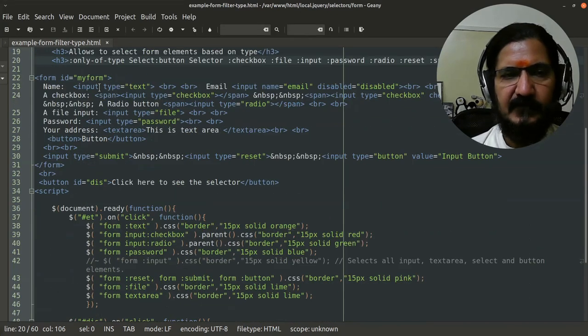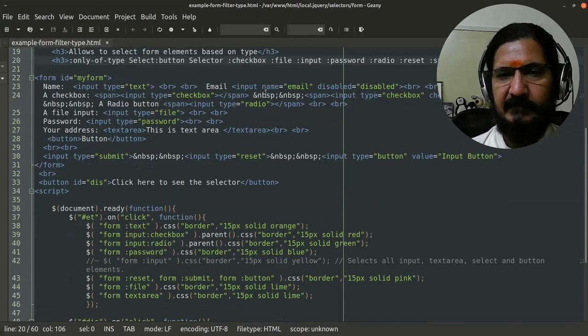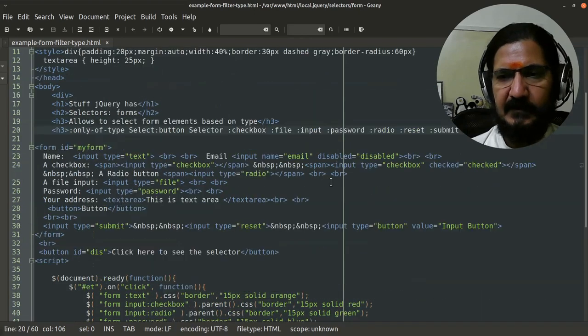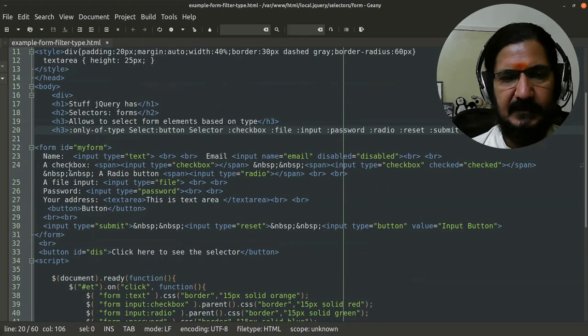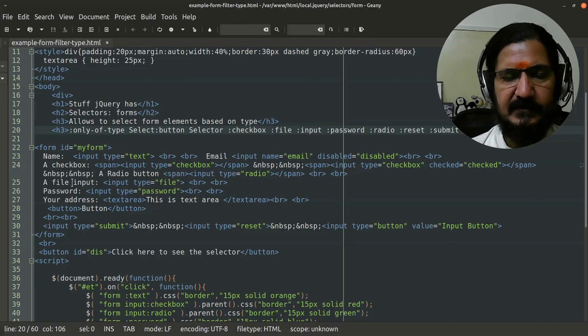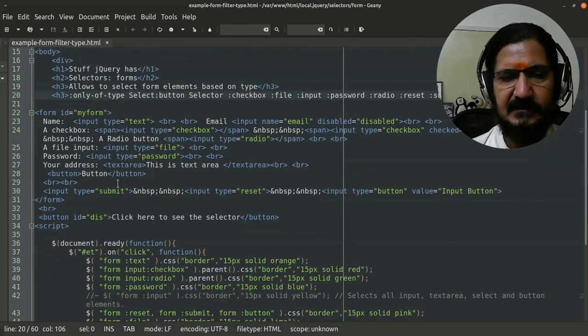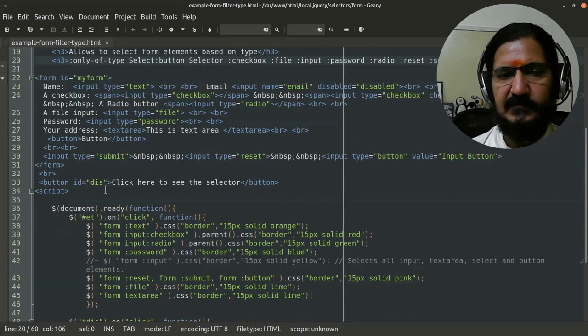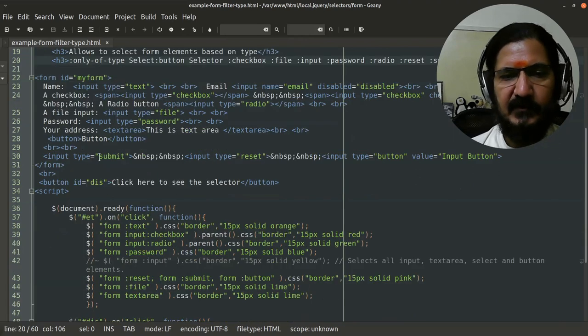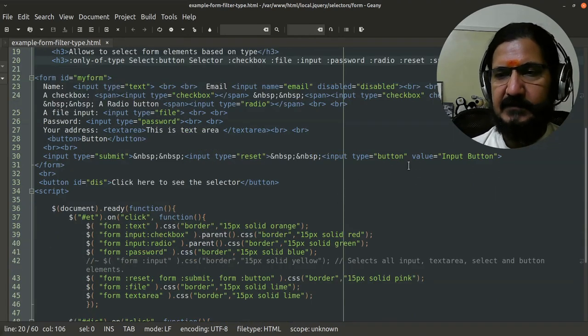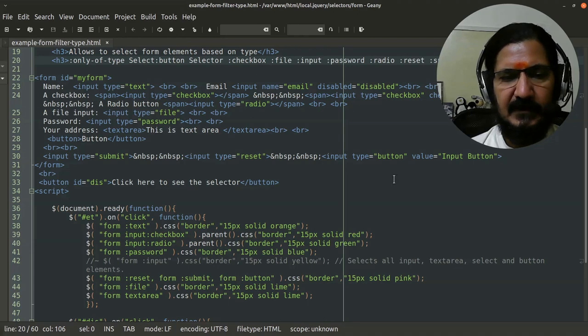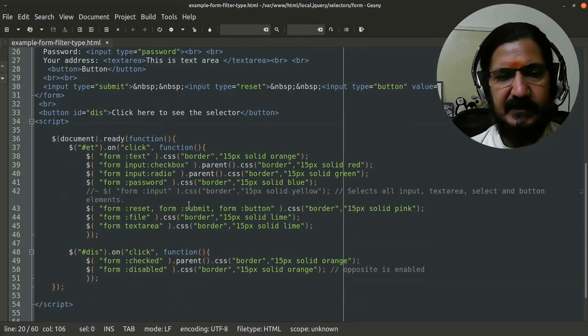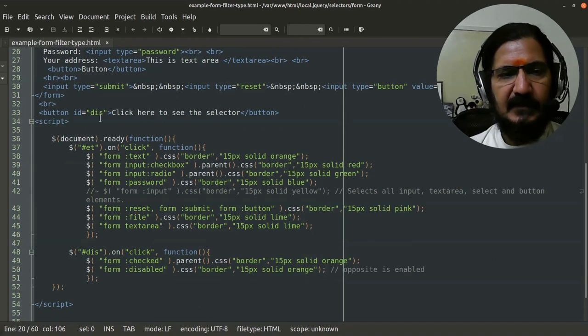This form has an input type text, email, then there is a checkbox, a radio button, file input, password input, text area, a normal button, as well as input type submit, reset, and button. Now to select any one of these, let's see our code.